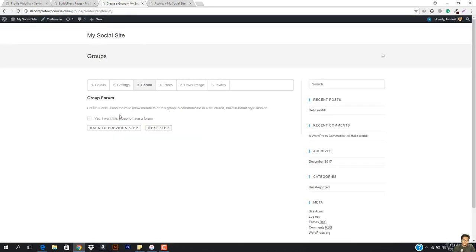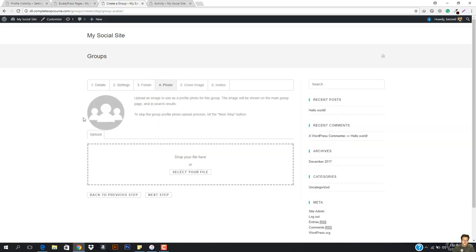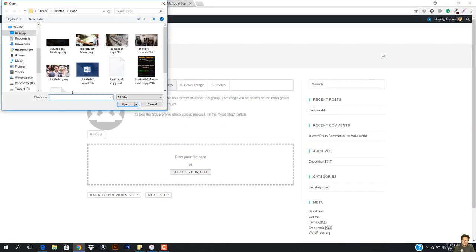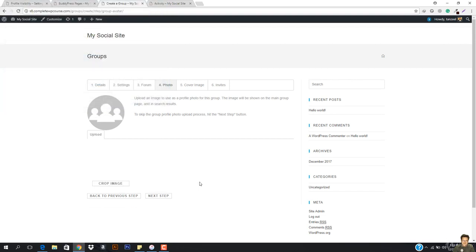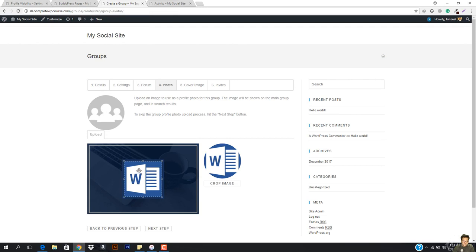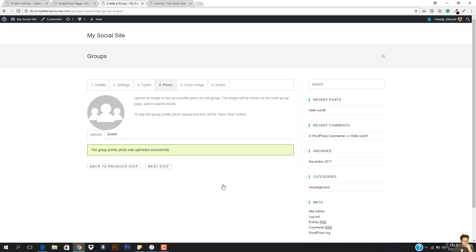Now I'm going to hit next step. And there I have the forum — create a discussion forum to allow members of this group to communicate in a structured bulletin board style fashion. Yes, I want this group to have a forum. I'm going to hit next step, and you can see we have the photo. So I just want to upload the profile photo that describes class 9B. I'm going to crop this image and hit crop image.